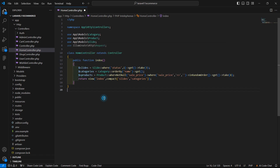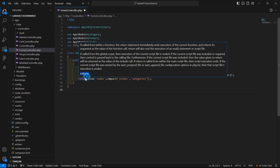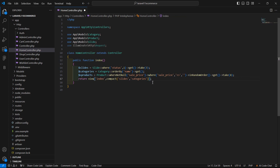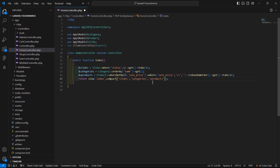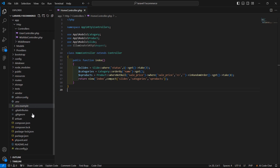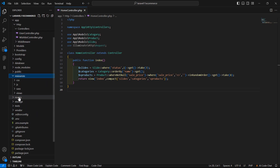Now just copy this `$s_products` variable and pass it inside the view, right here inside the `compact()` method as `s_products`. Now save this file.